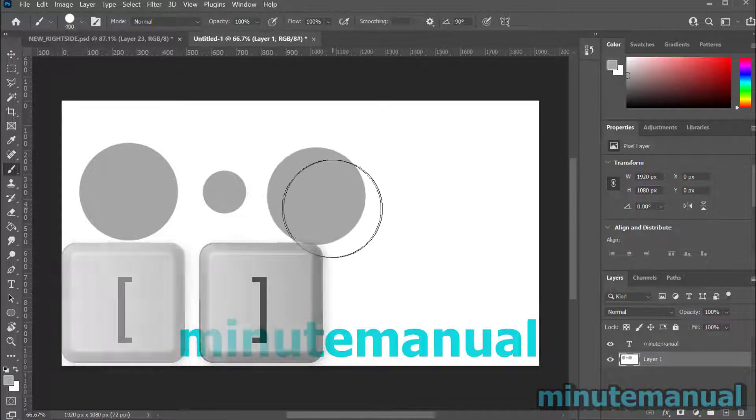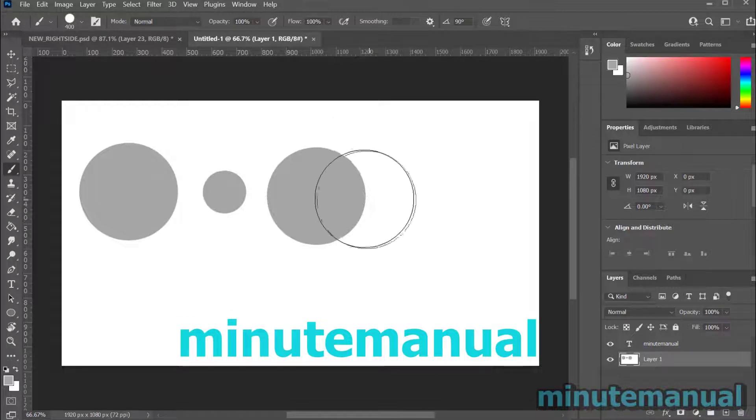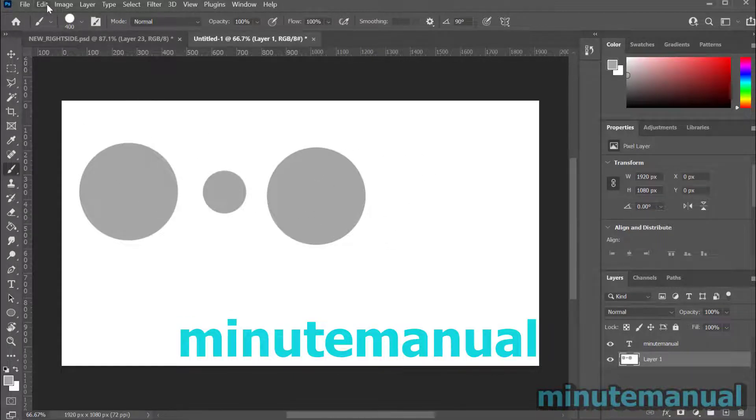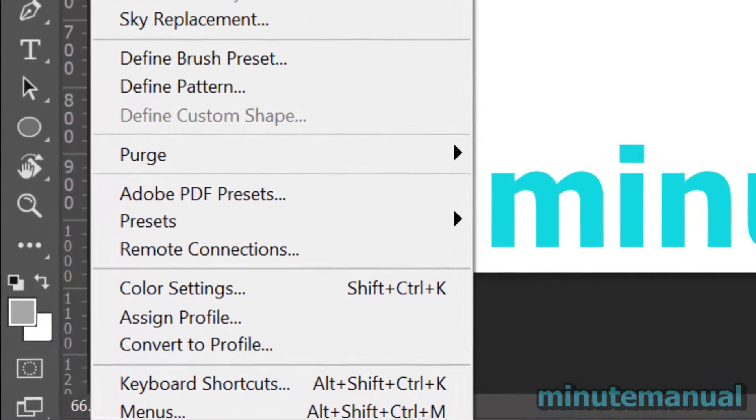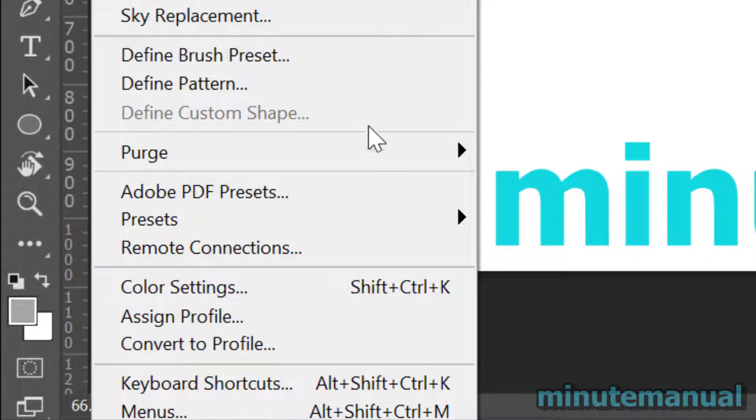So how do we change this keyboard shortcut for the brush size? Well, go to Edit and then go down to Keyboard Shortcuts.